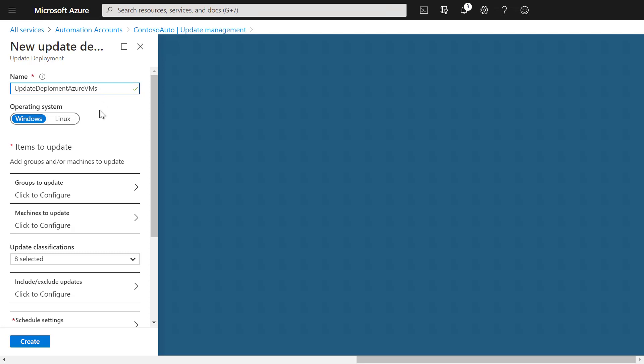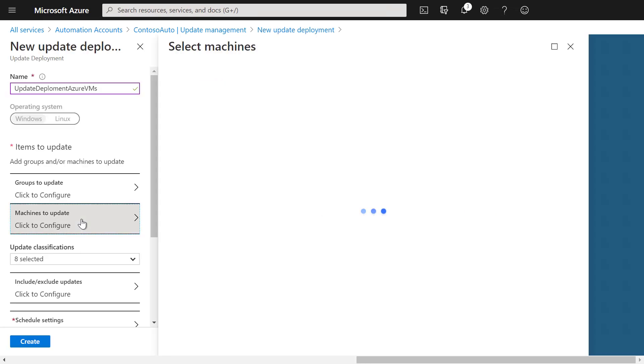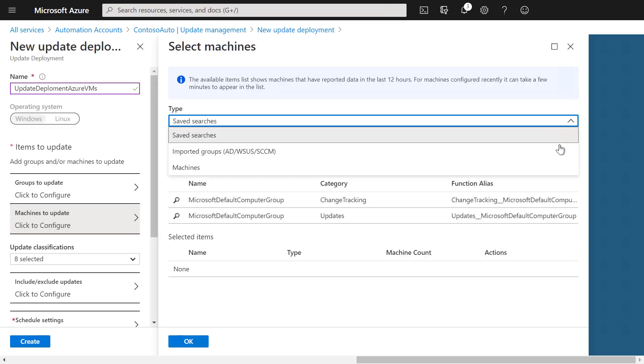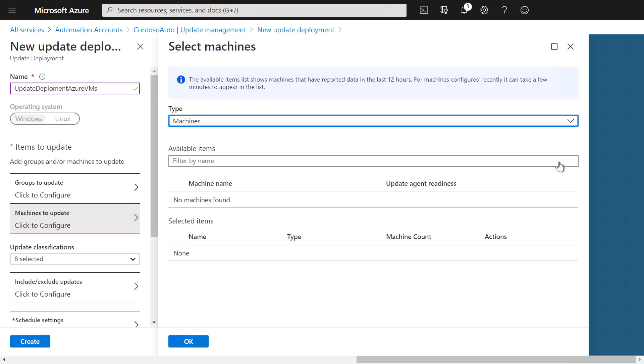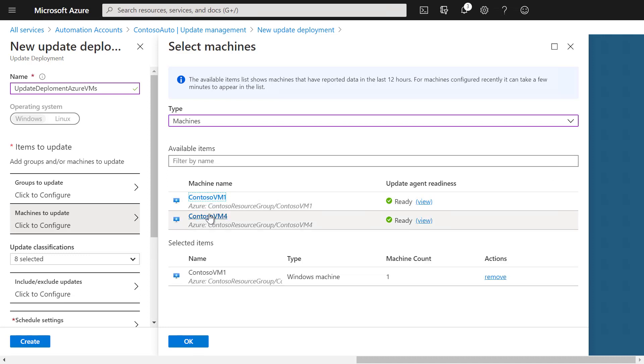We can then select if these are Windows or Linux machines, and we can select which items we actually want to update. We can select different machine groups or just go and select specific machines. We can list the machines here and add the specific machines to this update deployment.